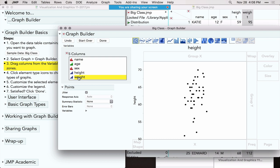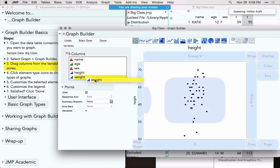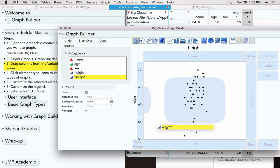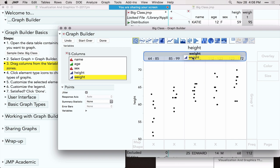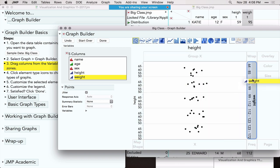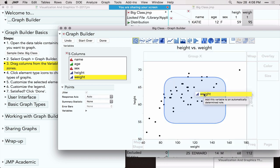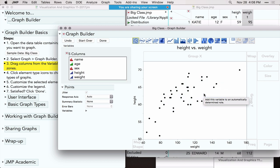When you start dragging another variable, the drop zones appear in blue, indicating where you can drop it — X axis scaling, grouping on X or Y axis, wrapping, overlay, and more. Dropping a second variable in the middle gives us a scatter plot with data points on both Y (Height) and X (Weight).